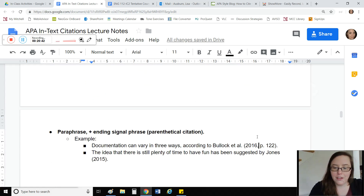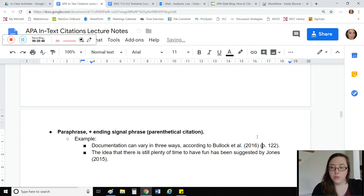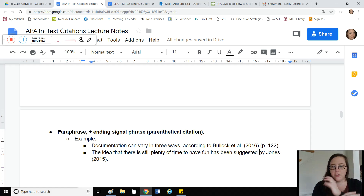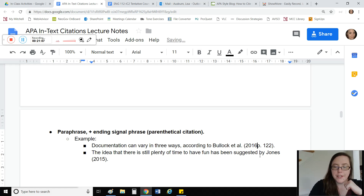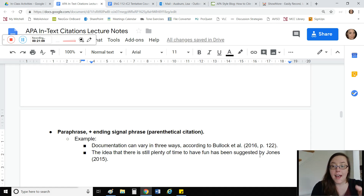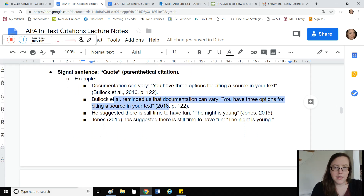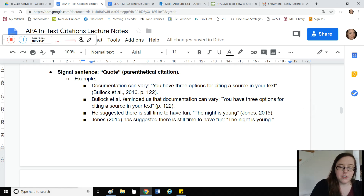APA says having two parentheticals back to back is redundant — too many extra punctuations. Instead of two separate parentheses opening and closing right next to each other, it is better to use a comma. What's actually happening is you're putting the author and the year in parentheses right next to each other. You cannot separate them — 'Bullock et al.' must be right there next to the year. If the author isn't present right next to it, you cannot put the year there either. Keep that year in parentheses right after the author.